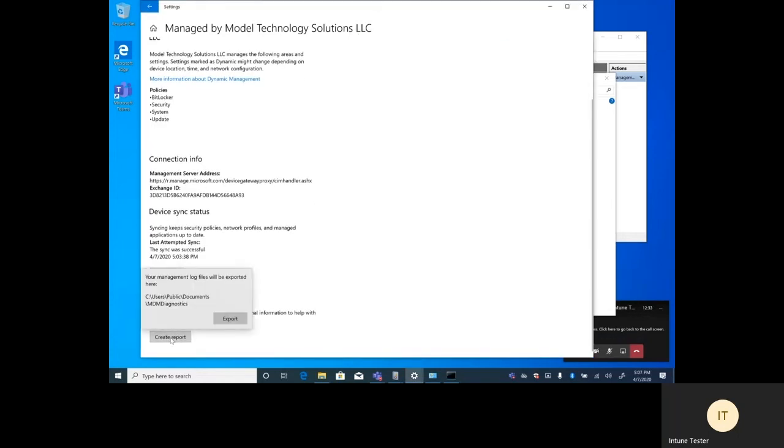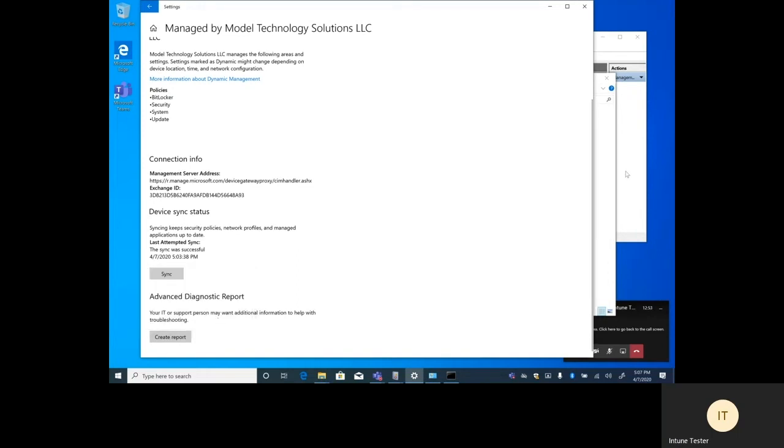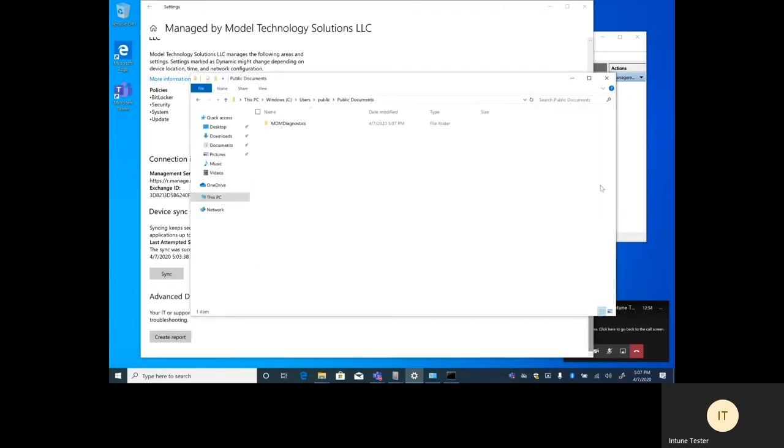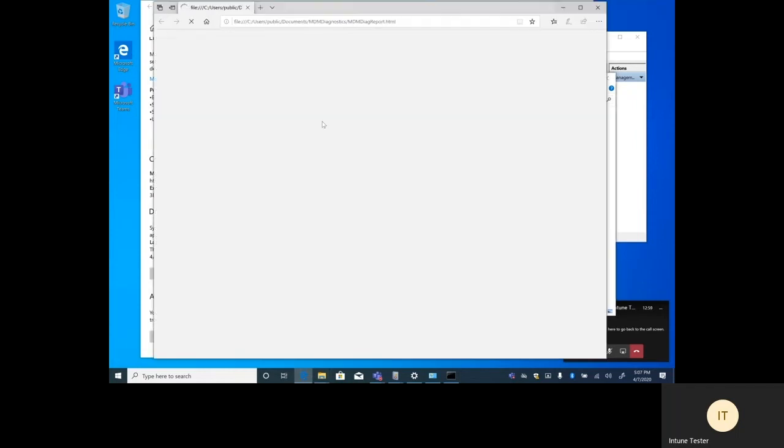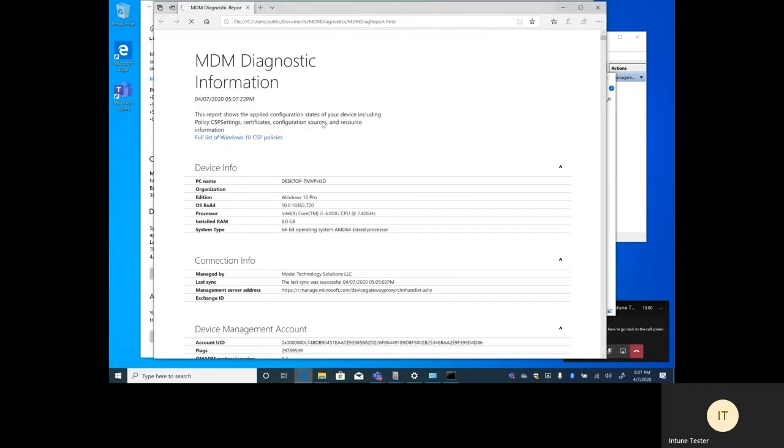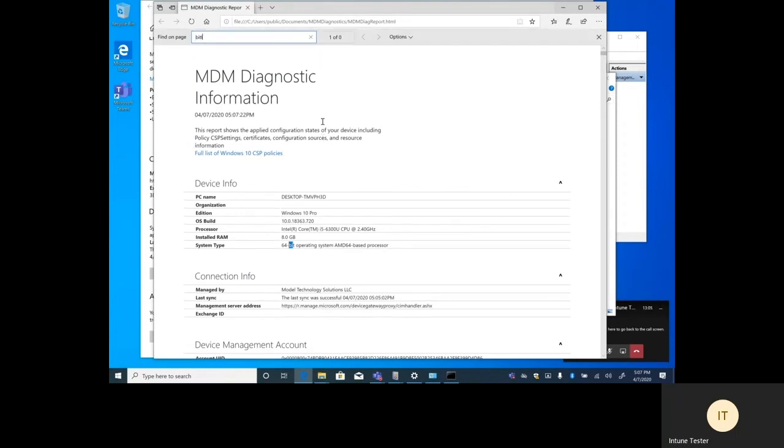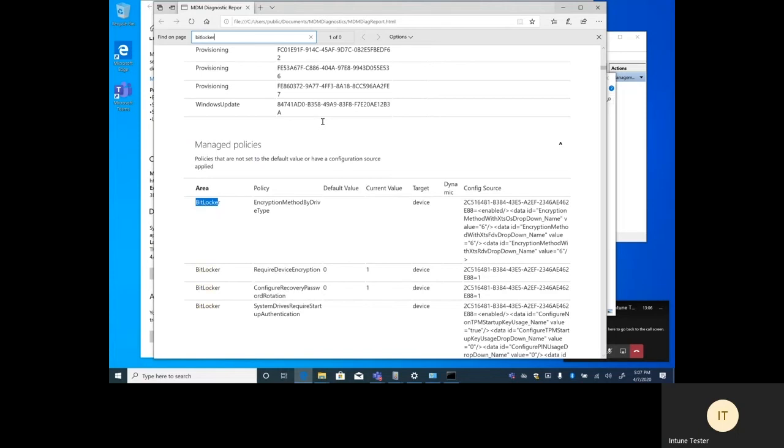If you're ever troubleshooting Intune in the configuration of the MDM policies, you can scroll down a little bit and create the report. The report is saved to users public documents. You can open up the HTML file. You can search for things that you're looking for. In our case, we're looking for BitLocker.